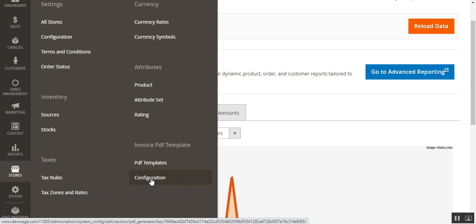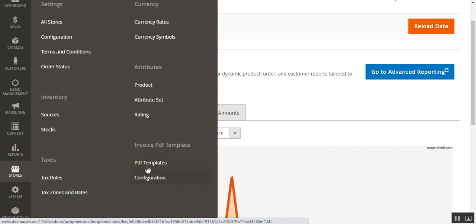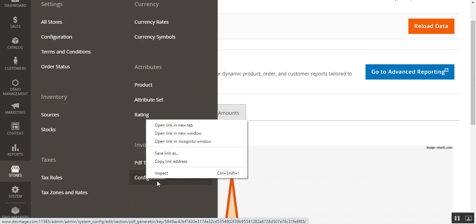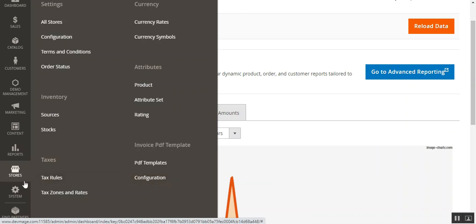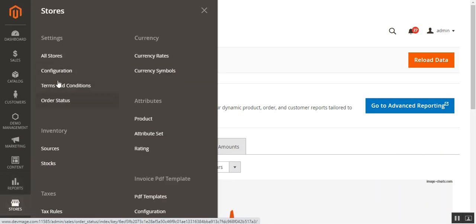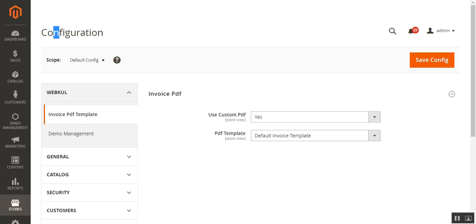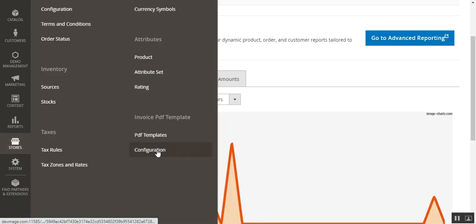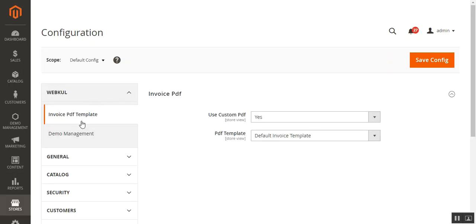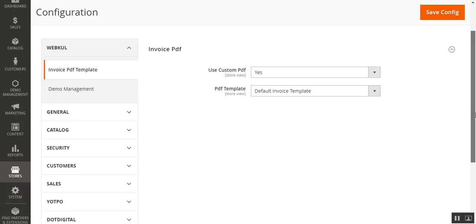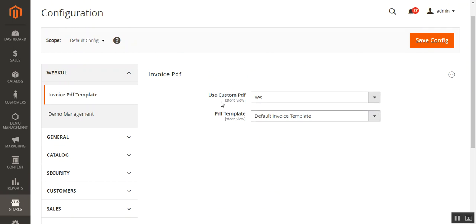Under the Invoice PDF Template section you'll find two options: one for the initial configuration and one for the PDF templates. You can access the configuration directly by tapping on it, or by going through Stores, then Configuration, and under the WebCool block you'll find the Invoice PDF Template section.